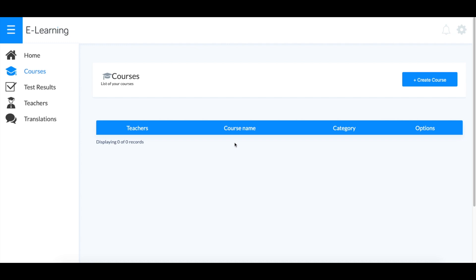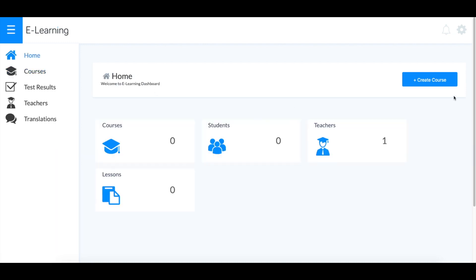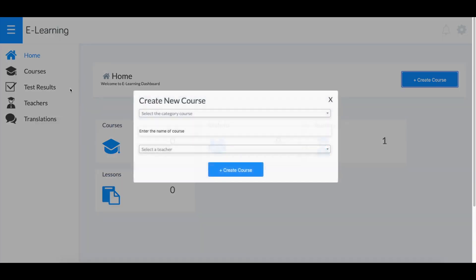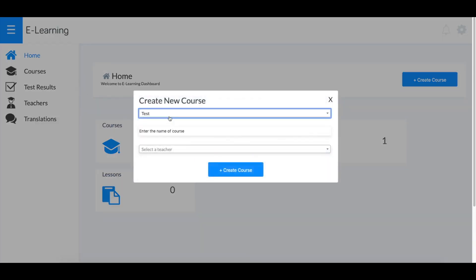Hello everyone, welcome to another tutorial. Today I'm going to show you how to use our e-learning platform here on Builderall. From the home screen, just click Create Course.